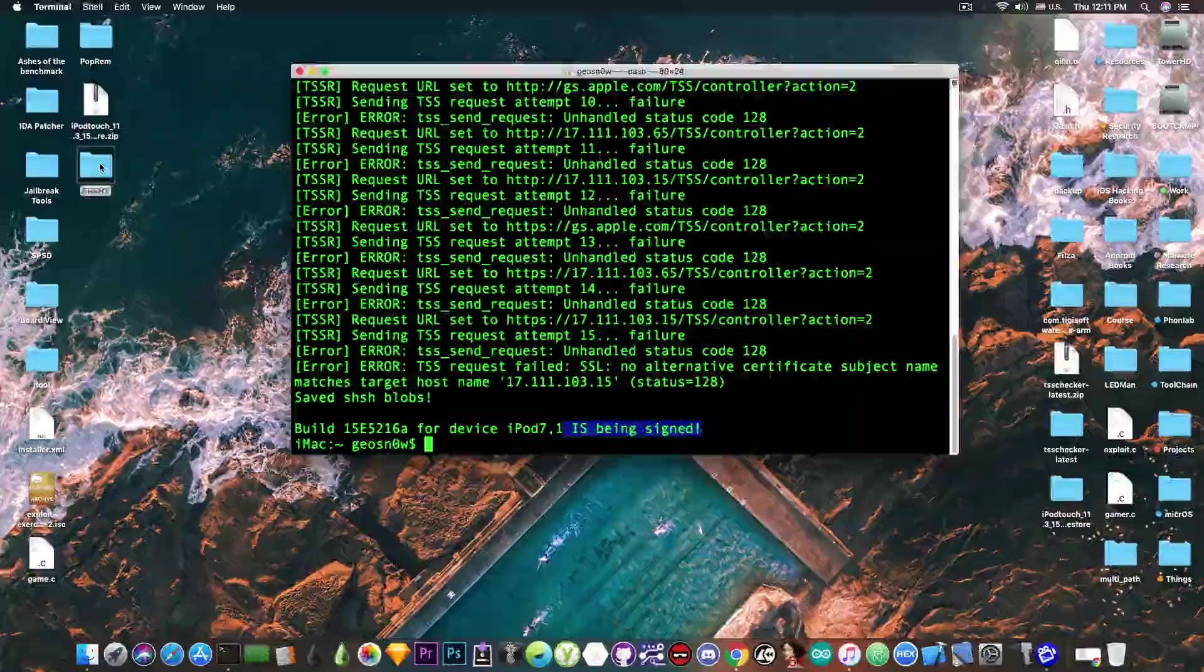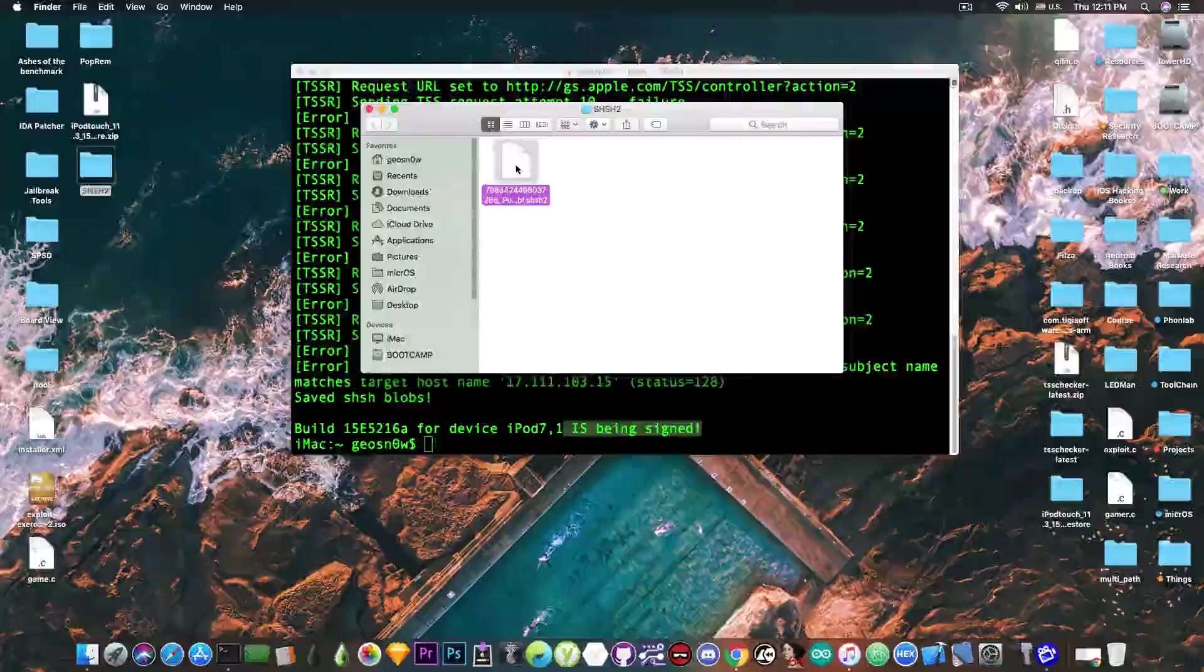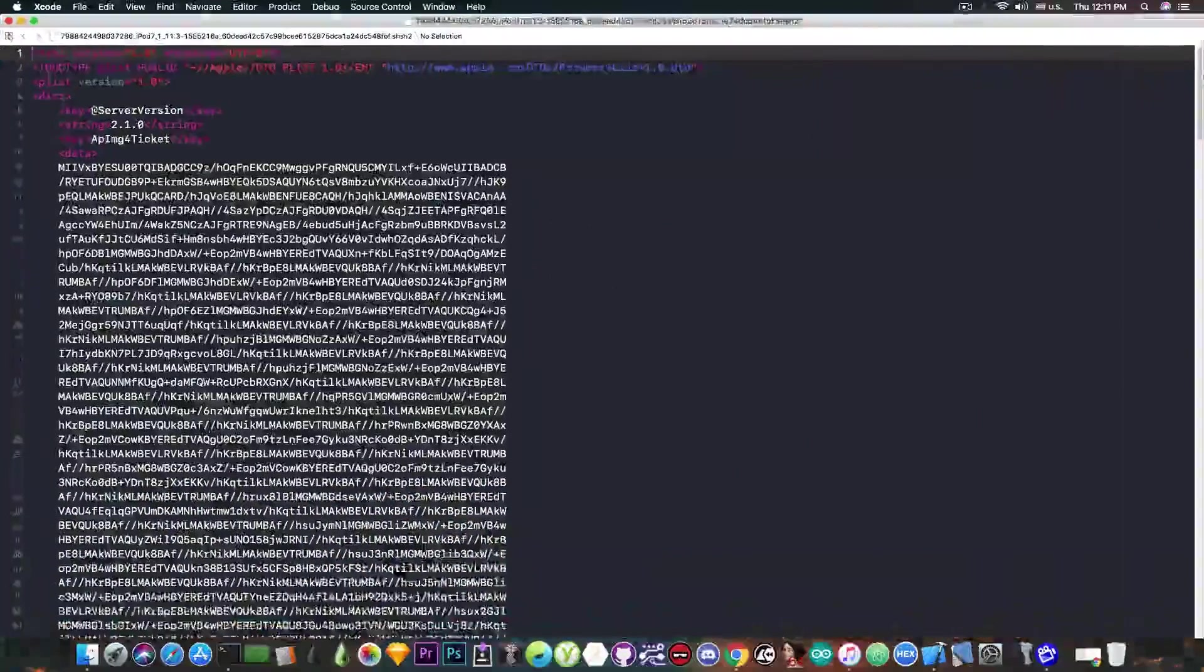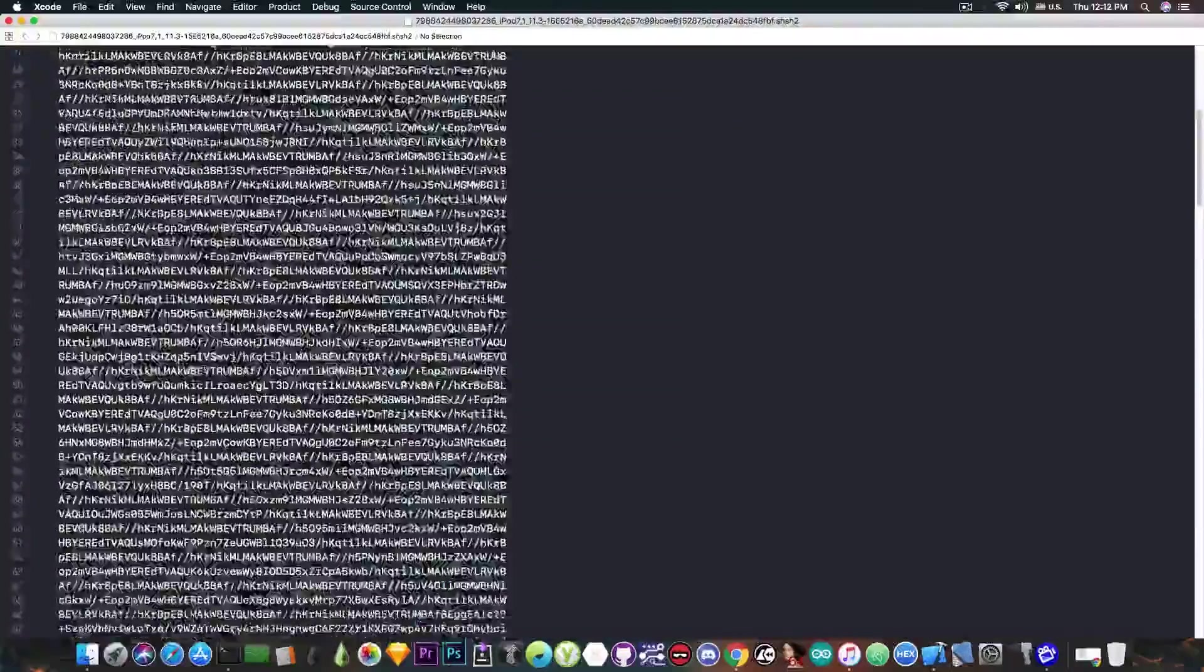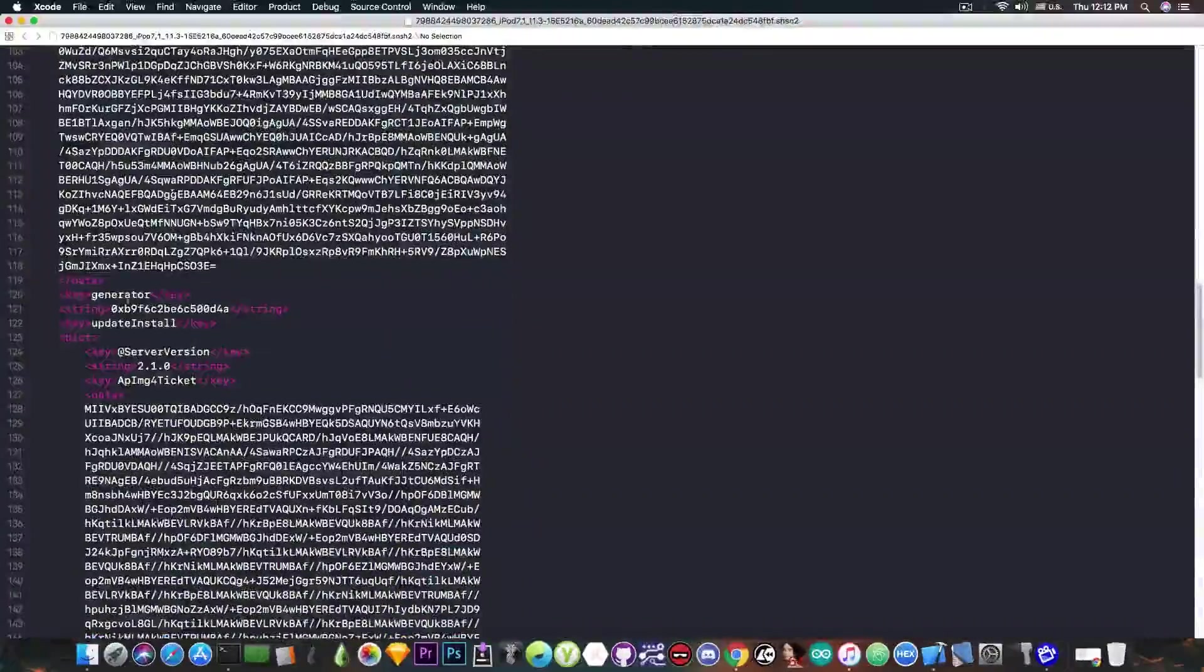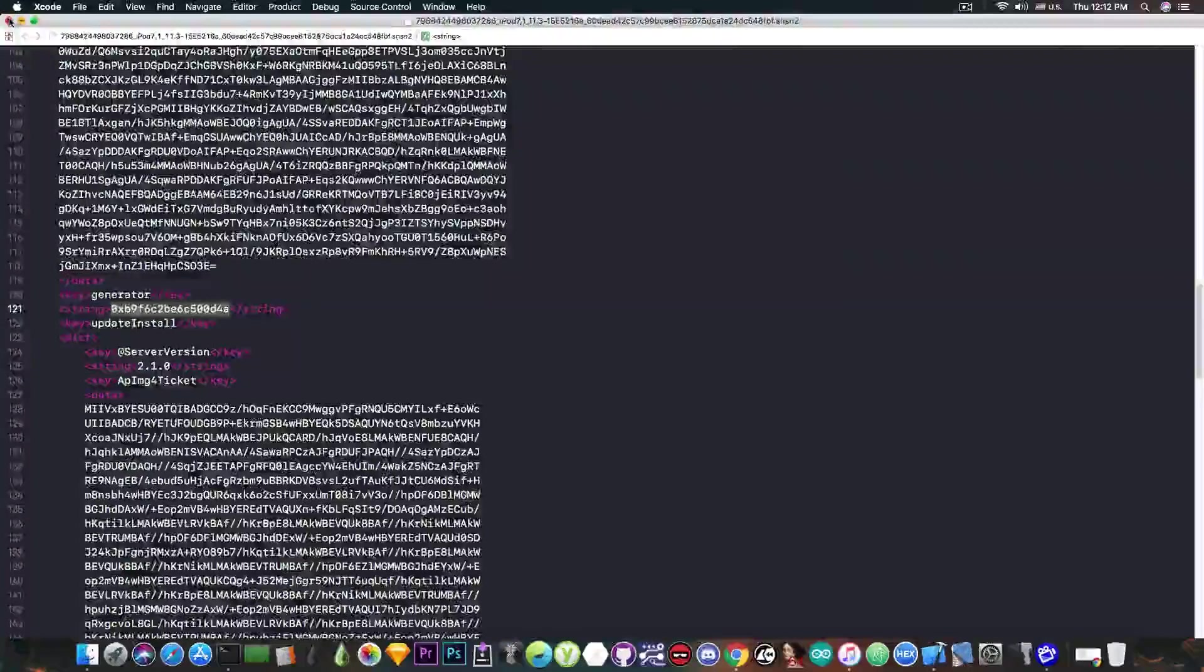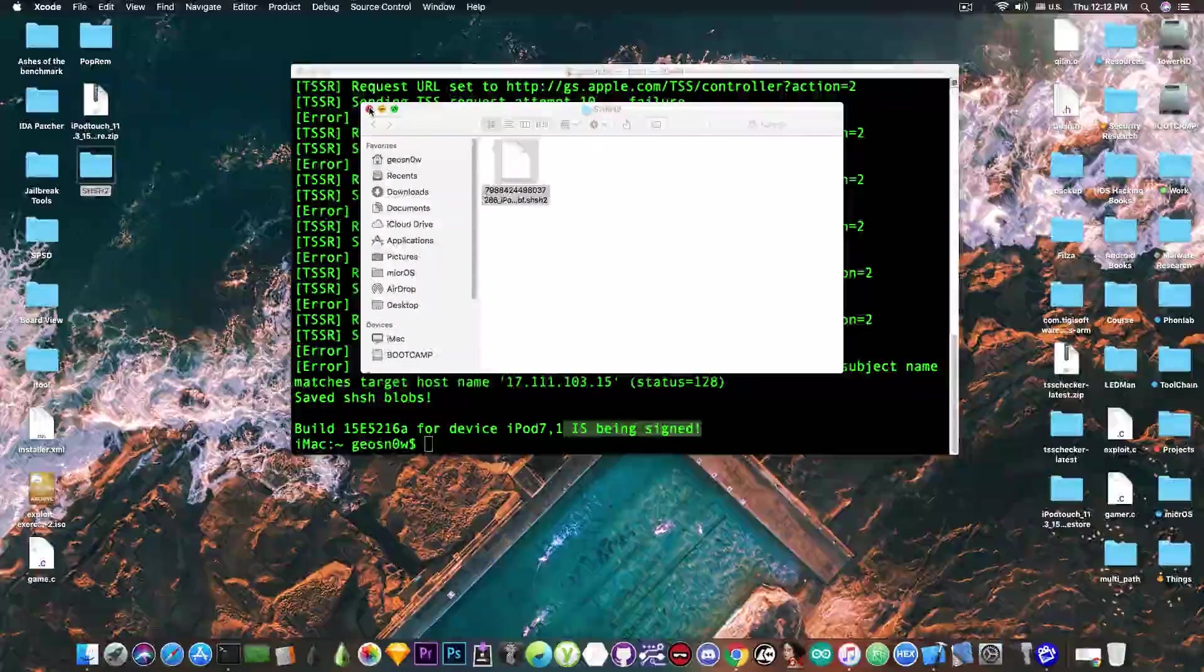If you check out the folder, I do have the blobs, and if you open it with Xcode or anything else, you can see that it does have the proper structure for an shsh2 blob. And there should be a generator in here. Yes there is, generator, and it's this one. So this is how you save the blobs for a beta build.